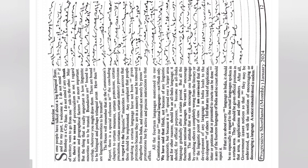Any complaint that people speaking a certain language have not been given protection because they are in a minority must be removed altogether from India, and removed not merely by pious protections but by active and precise instructions to that effect.